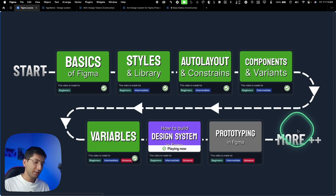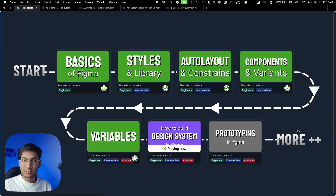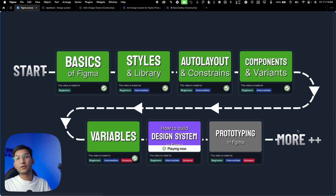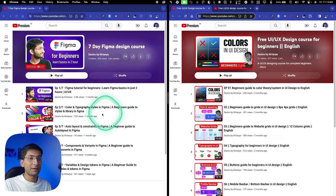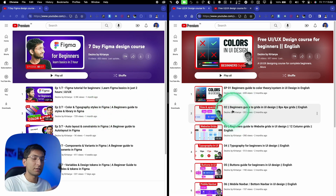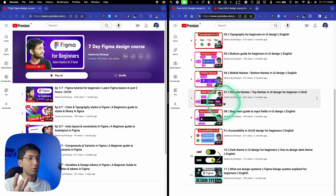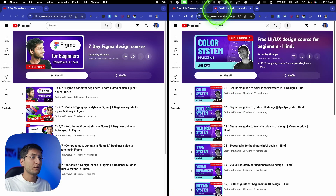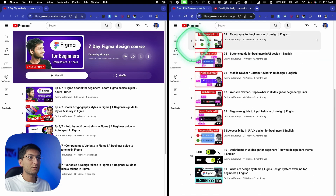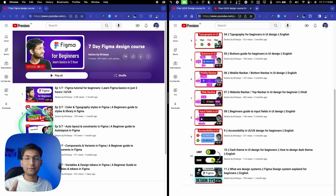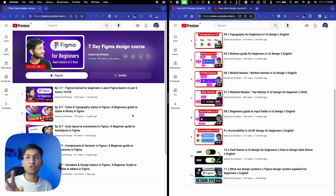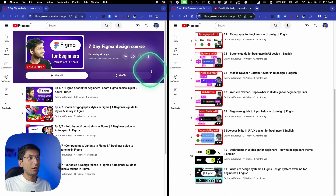To understand design systems, you should know the theory part of UI design — the basics of UI design — and you should know all the features of Figma. I've covered both in my free design course: one covers UI/UX design theory and one covers Figma as a tool, both available in Hindi and English. You need both before following this video.